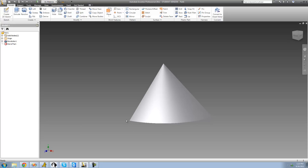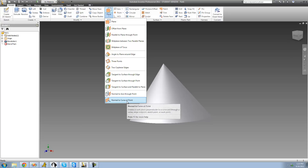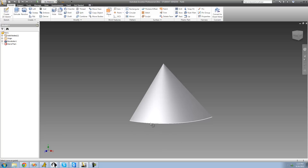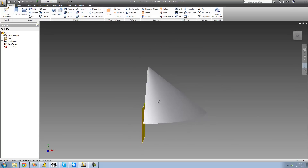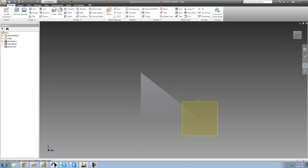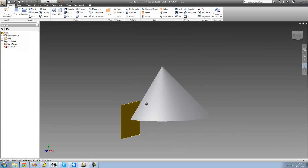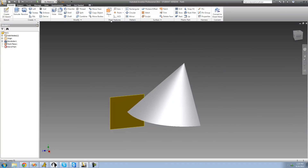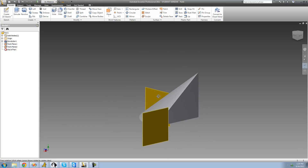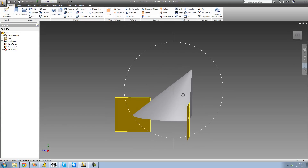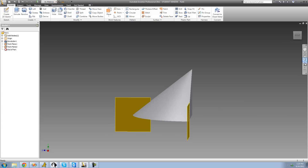We go up to Plane, 'Normal to Curve at Point,' select our curved line — that's this line for us — and then select a point, which is this point right there. When I rotate around, we see that the plane is perfectly perpendicular to this line and it contains that endpoint we selected. We can do the same thing on the other side: select this curve, select this endpoint, and we see it is perpendicular to the end of that curve and contains this point.